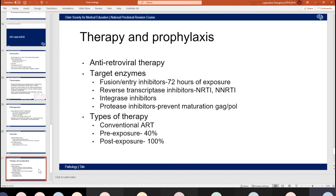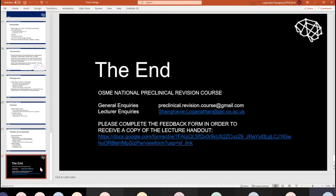That completes my presentation. Thank you so much for coming. Any general questions, email the pre-clinical revision email. For questions about the topic itself, email me directly. Please complete the feedback form — it helps us give better lectures, and there are questions and answers within it so you can see what you've learned.